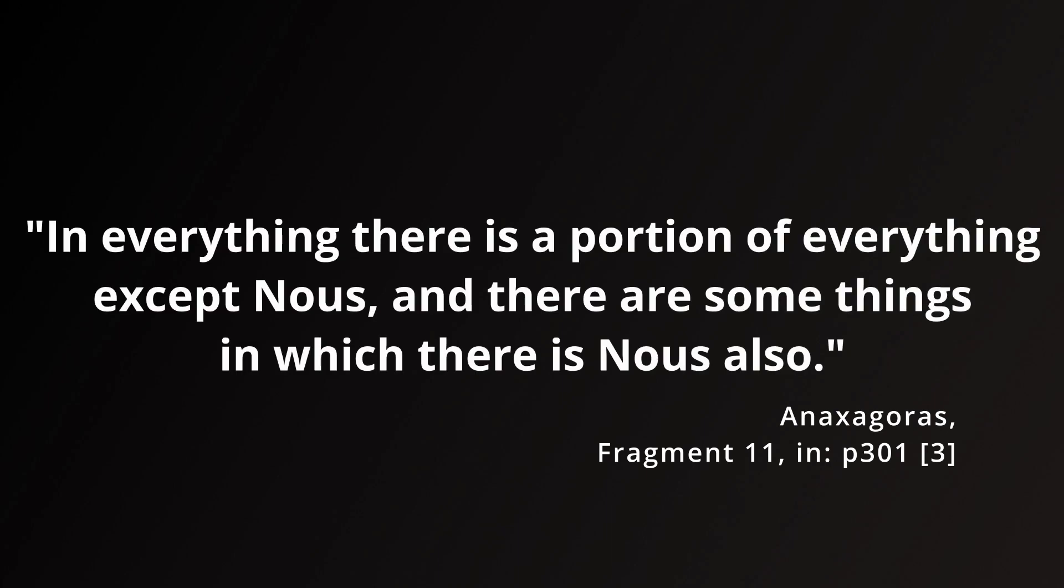There is something that is unlike all of the ingredients, though, and yet appears to be a sort of ingredient itself. I started the section on everything in everything with a snippet from fragment 11, which only served to state the principle in that section. Here is the fragment in full. In everything, there is a portion of everything, except nous, and there are some things in which there is nous also.